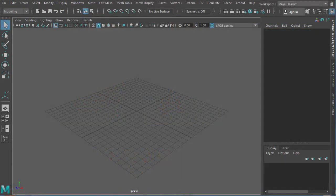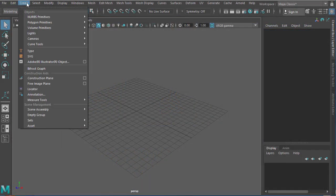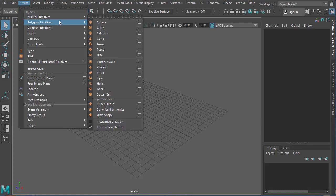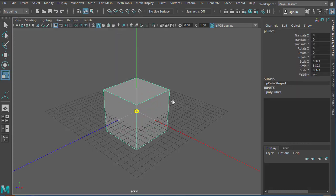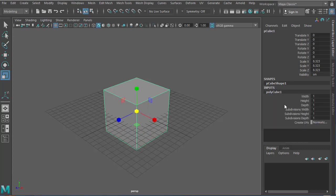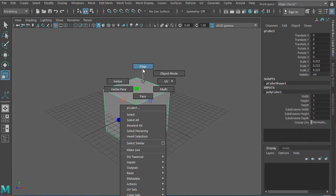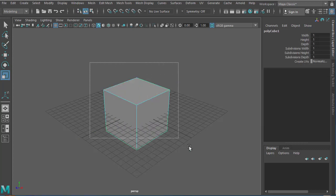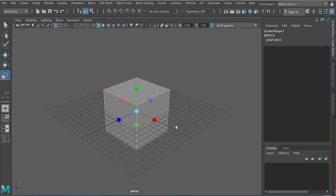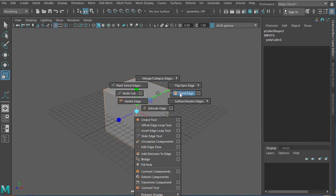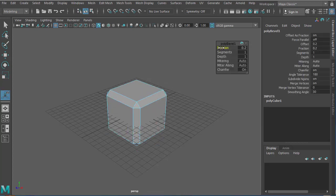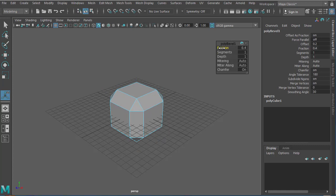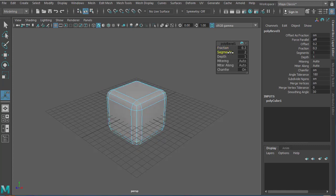Okay, so I'm going to create a very simple cube. Let's go to Create Polygon Primitives Cube. I'm going to make it a bit bigger. And then next thing that I'm going to do is I'm going to add a bevel. So I'll select all these edges, Shift right click and choose Bevel Edge. And there we have, I'll just reduce the fraction a little bit. Okay, and I'll add some segments here.